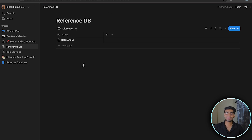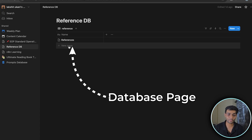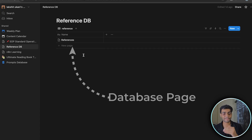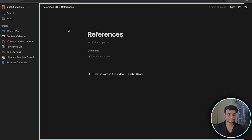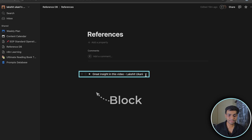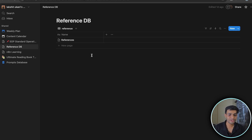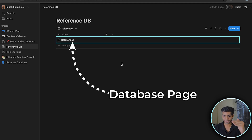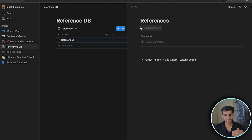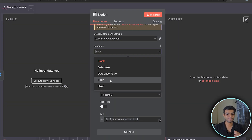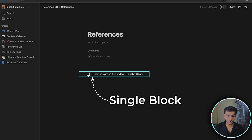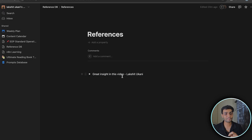Each row inside the database is called a Database Page. Inside a Database Page there's a full page, which is called a Page. And inside that page, each individual content element is called a Block. So to summarize: Database → Database Page (single row) → Page (full page view) → Block (single content element).